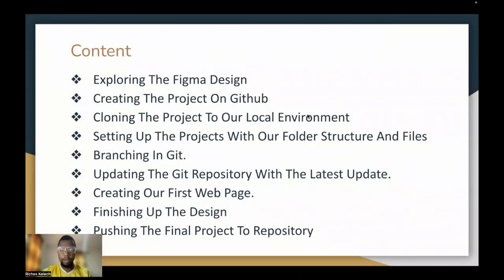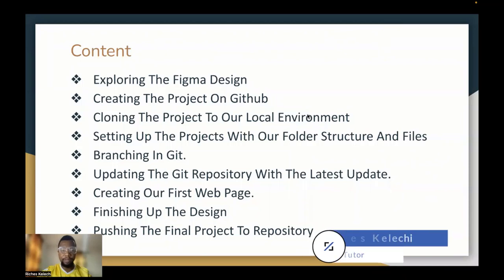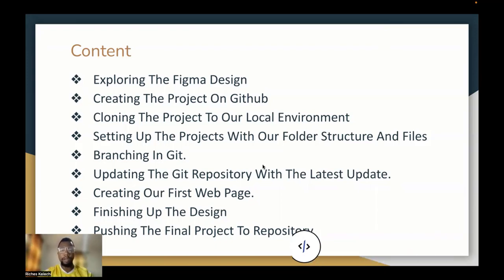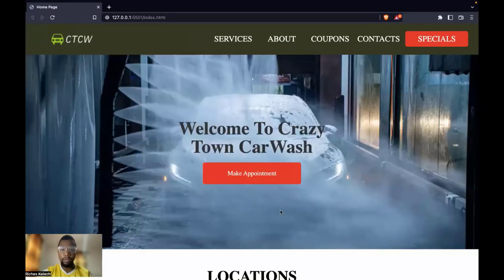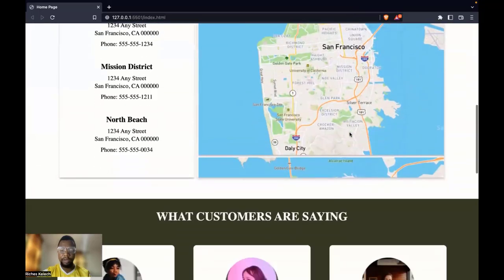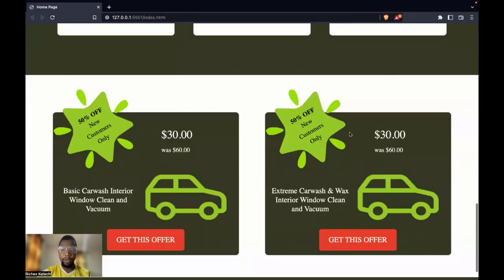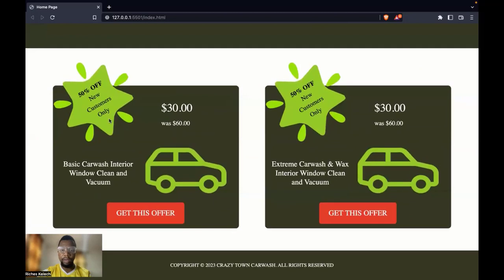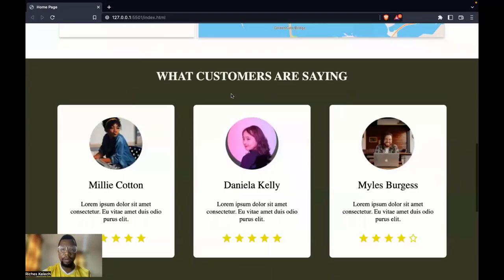Alright, so everyone, today is the last part of this series. We just finished up the design and pushed the final project to the repository. I'm going to walk you through what I have actually done. The final end product of the design has sections including the header, footer, and the offer page.